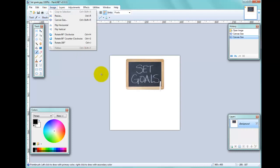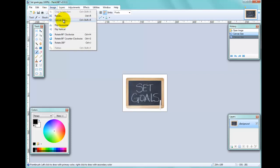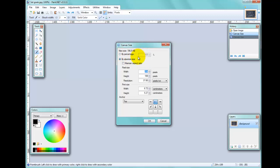I'll Ctrl+Z to go back, then go to Image > Canvas Size. You can also change the canvas size by percentage, just as you can when resizing an image, and you can click Maintain Aspect Ratio so that if you make one dimension bigger it makes the other bigger too. Let's change that to 400%.